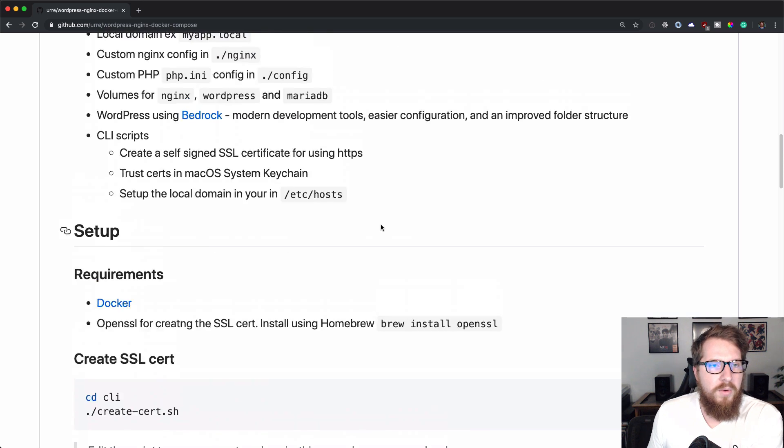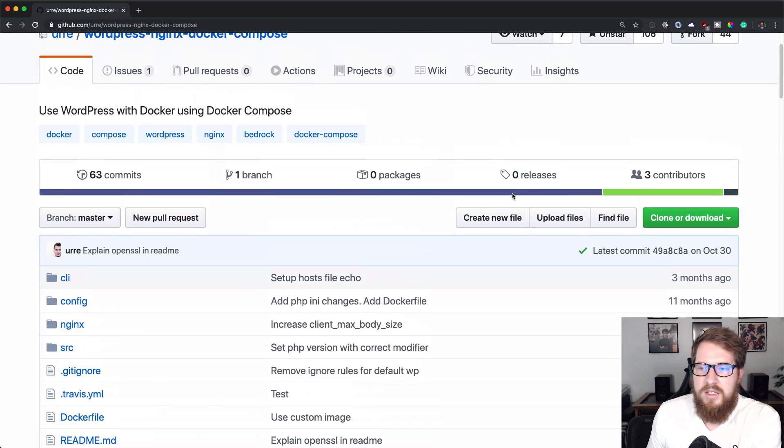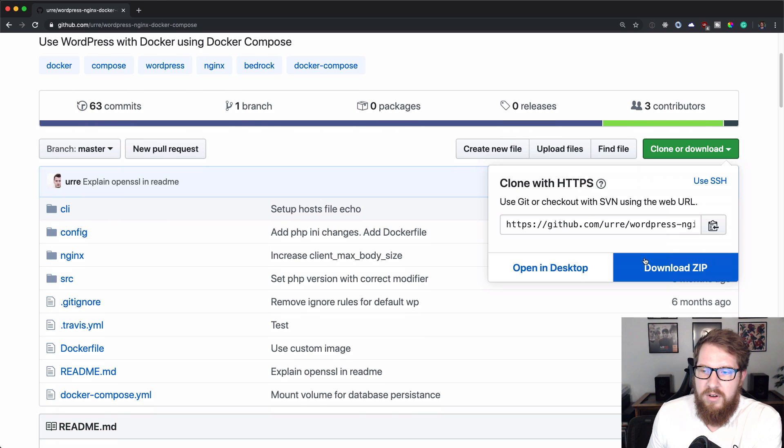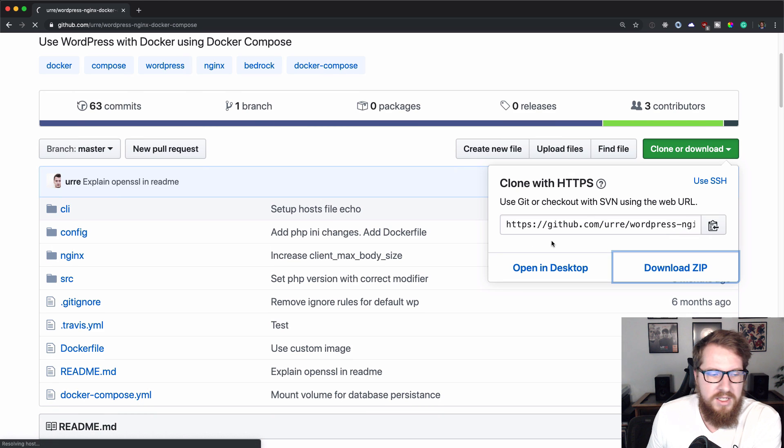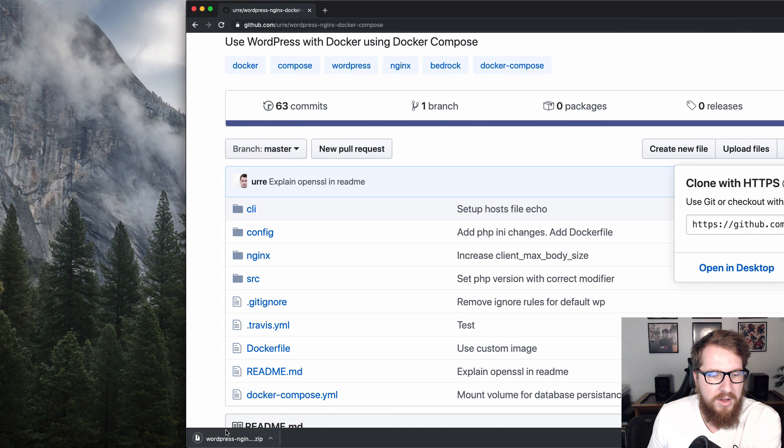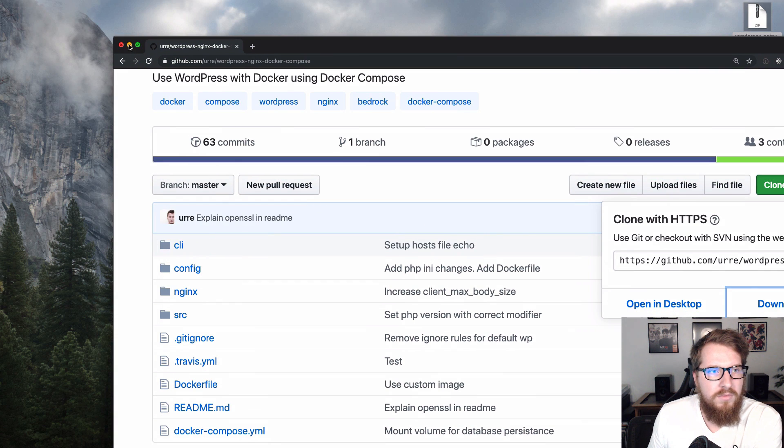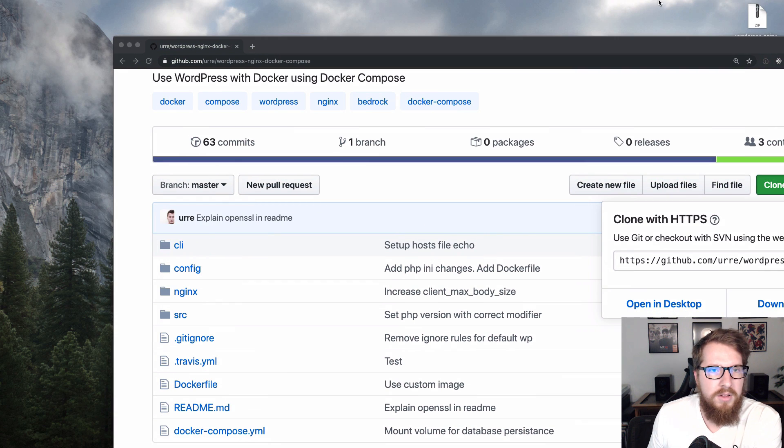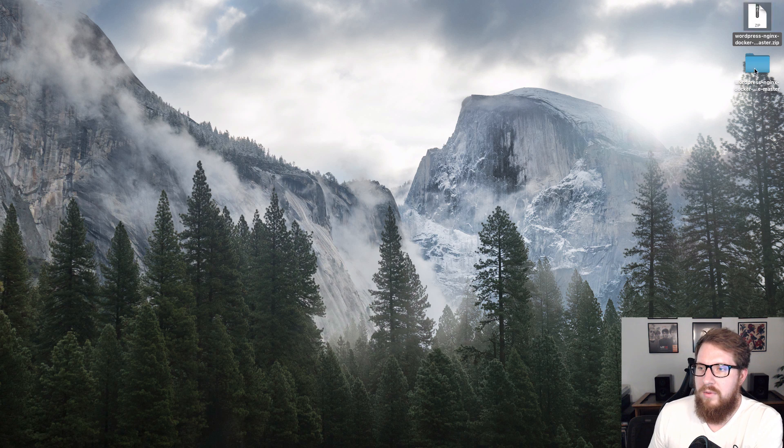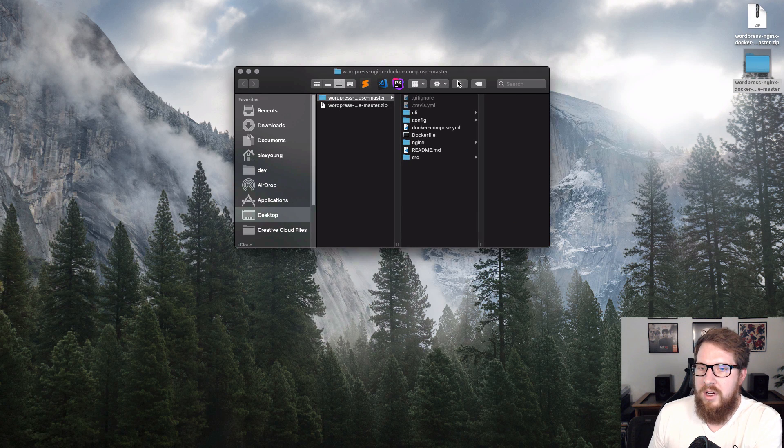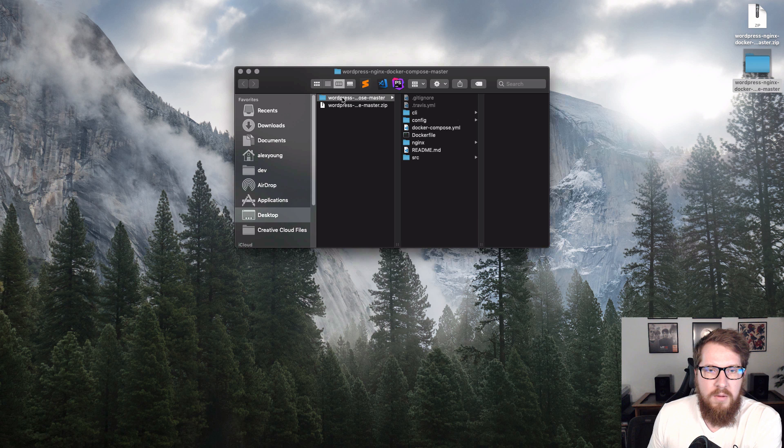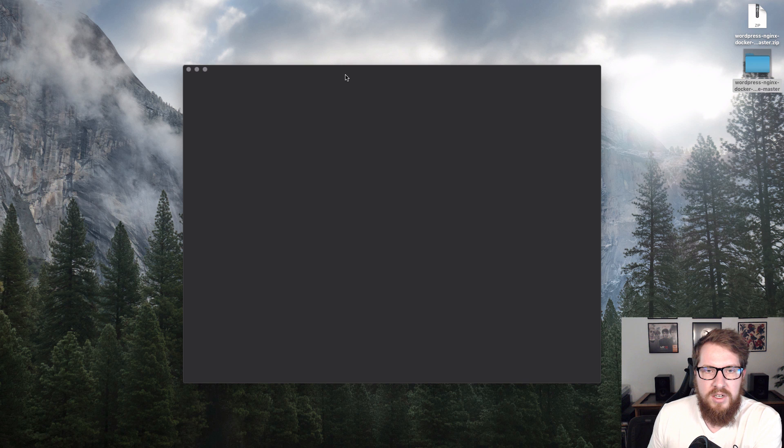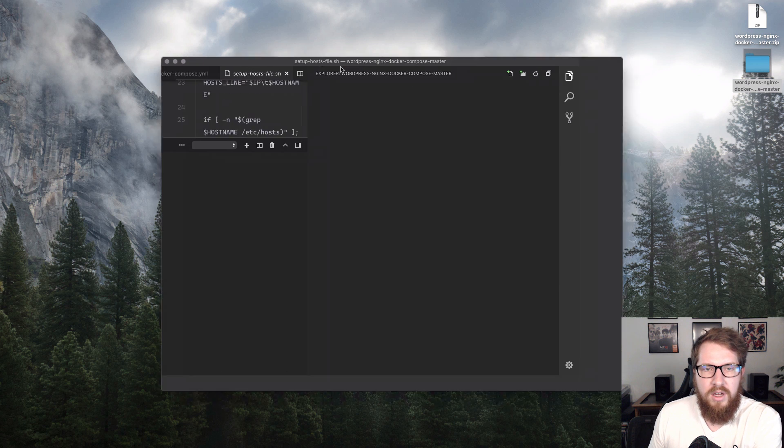What we're going to do is we are just going to download this. We're going to download the zip and we are just going to drag it onto my desktop here. Nothing more complicated than that. Once we have it, let me actually drag this away. We're just going to double click into it. We got a new folder and I'm going to open this up in Visual Studio Code.